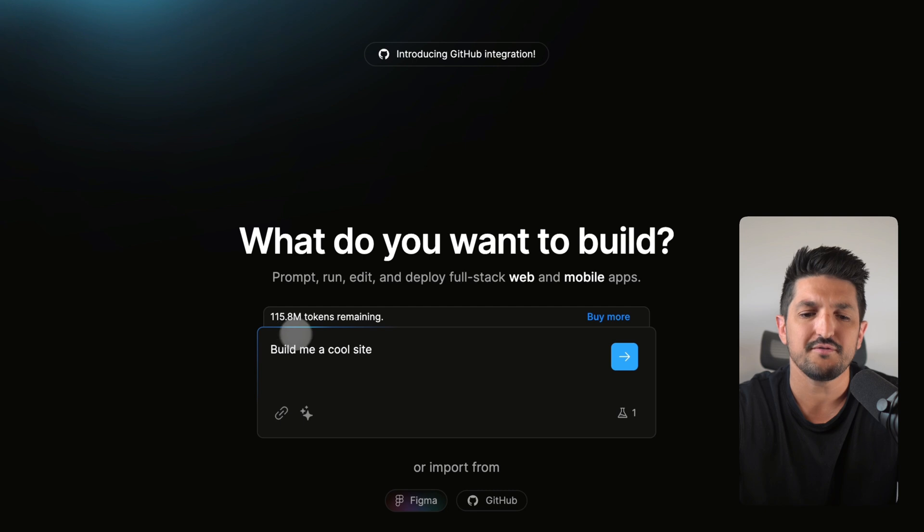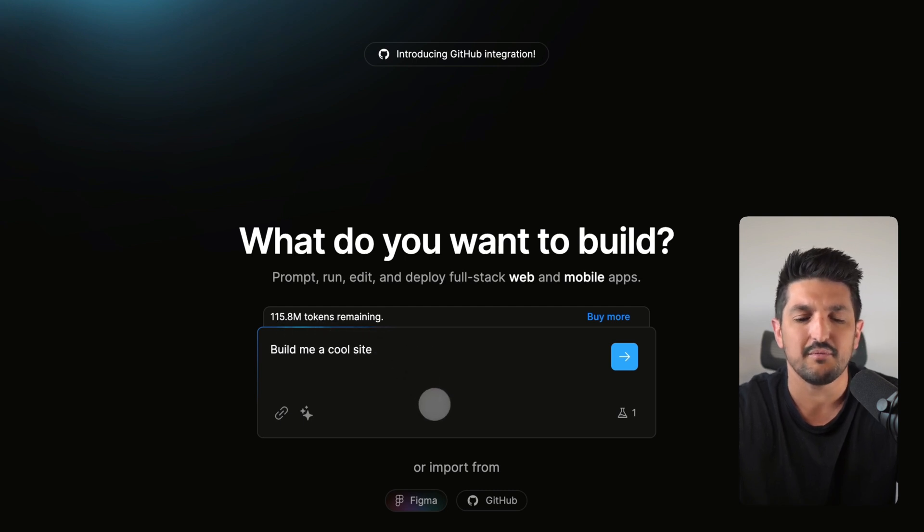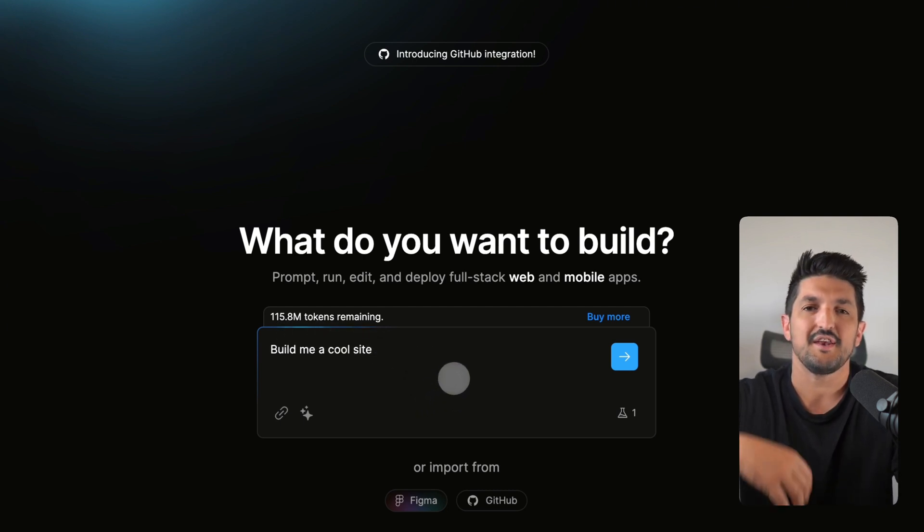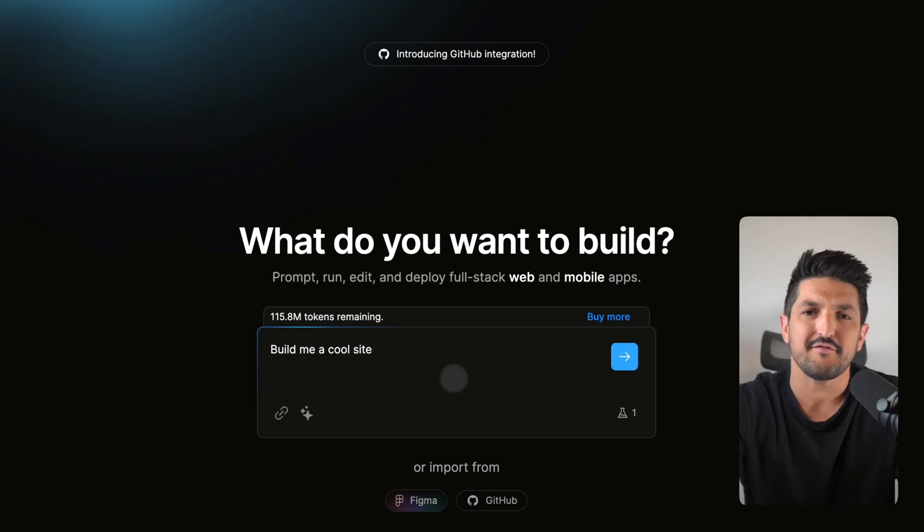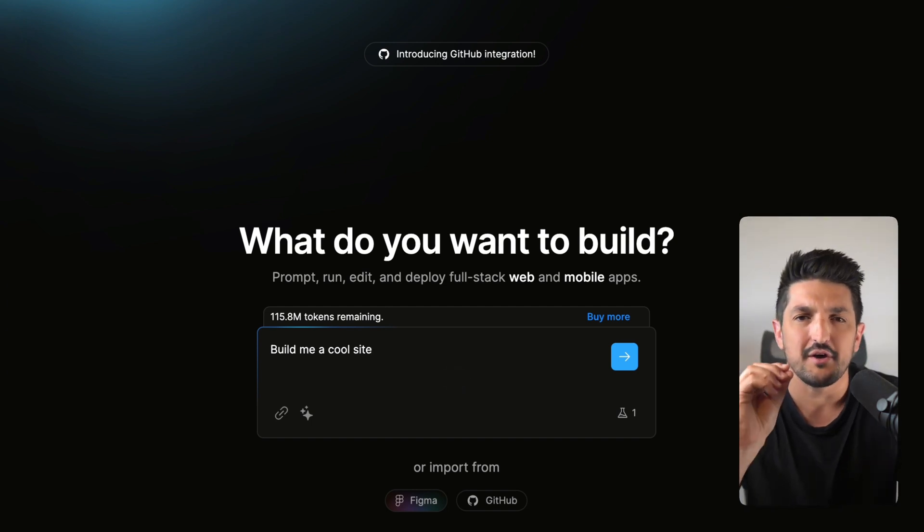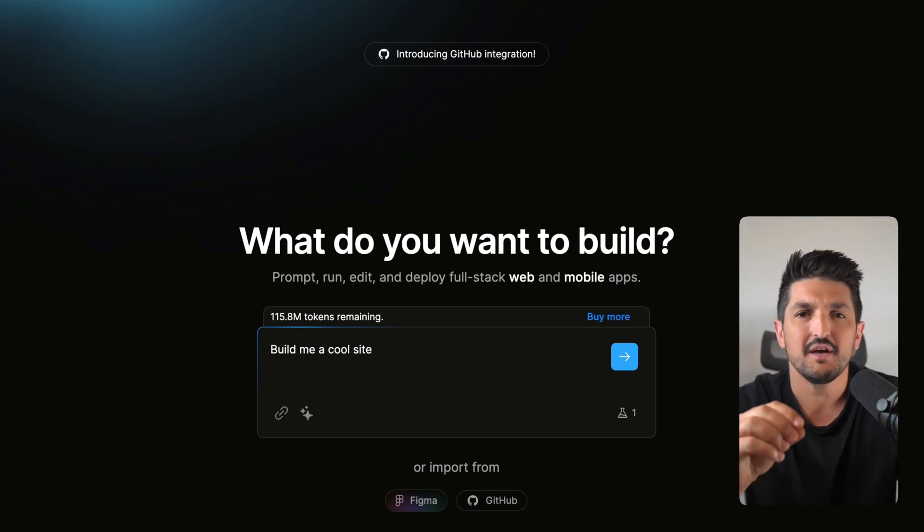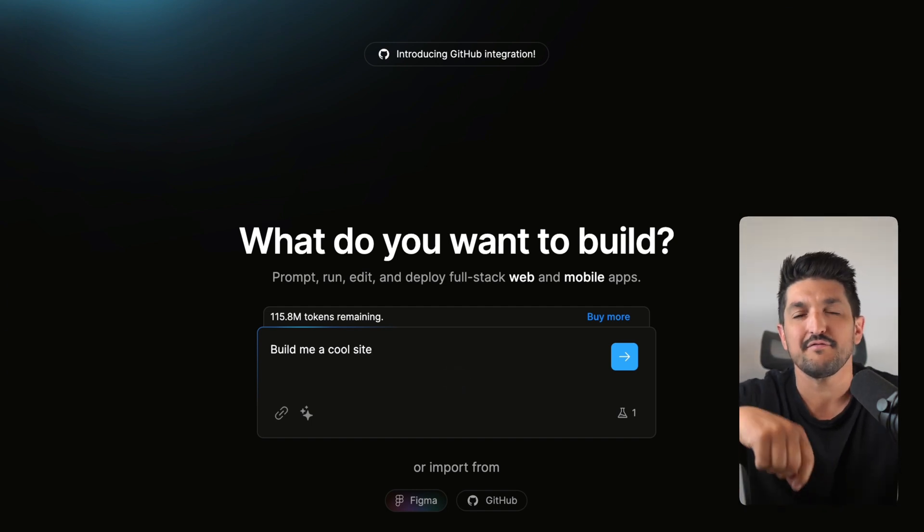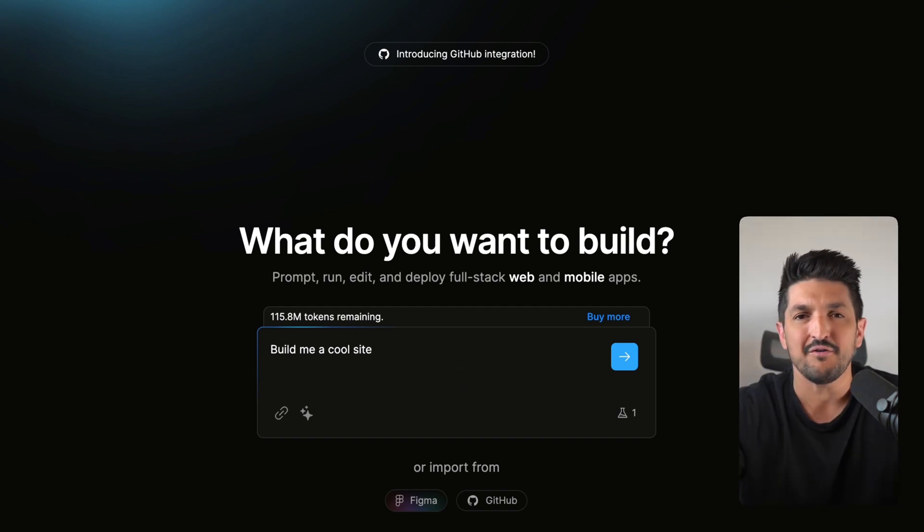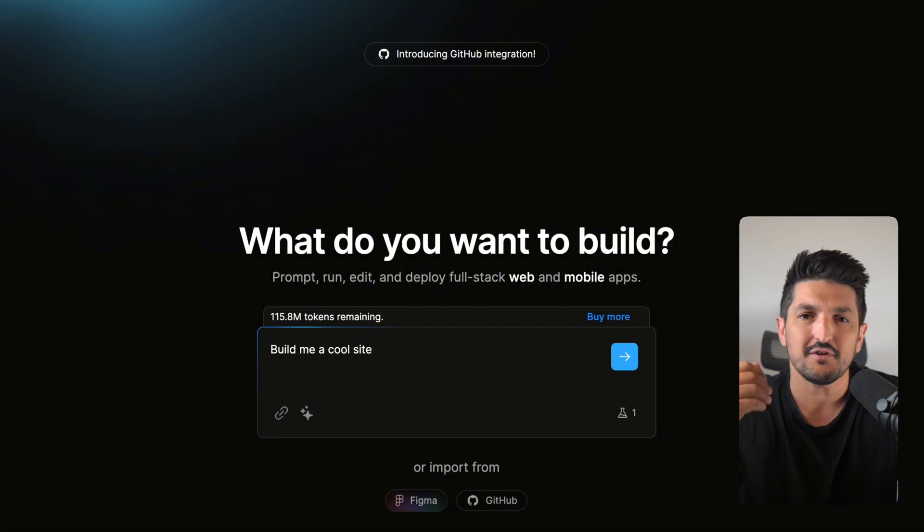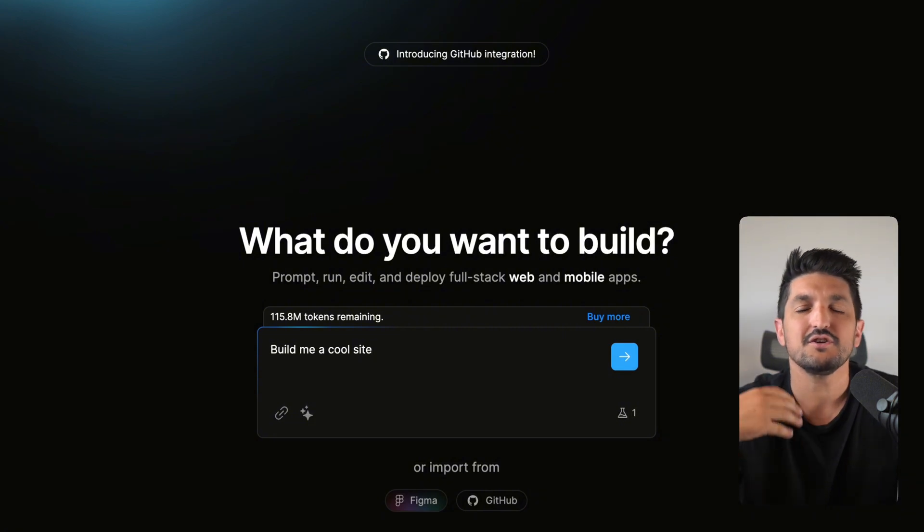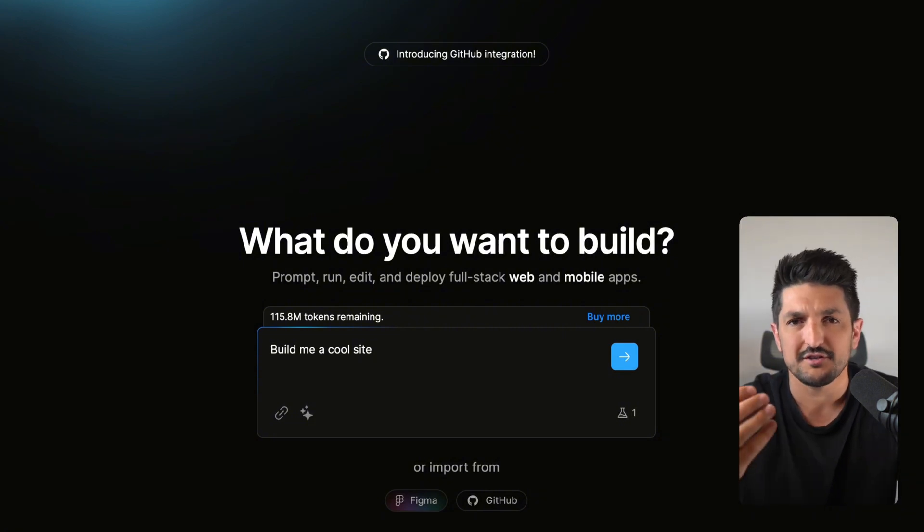You can see up here, I have a balance of 115 million, 1.8 million tokens remaining. And every piece of information that I put into Bolt and the information that comes out of Bolt in terms of code is going to consume my token.